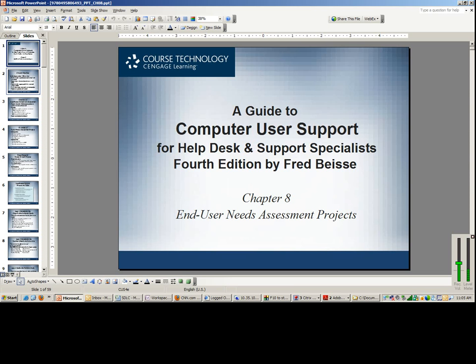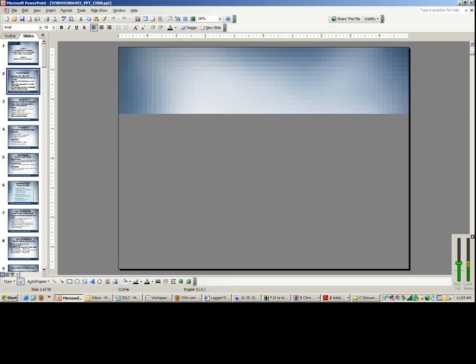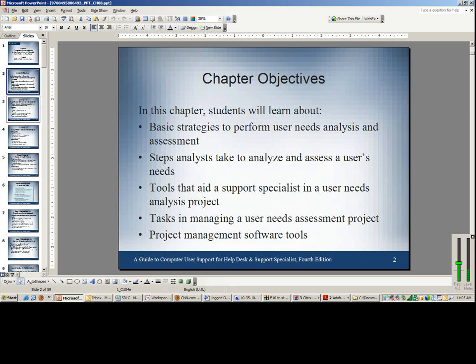We are going to focus more on the MS Project system or application instead of the other clerical tools used by analysts, as I know you have gone through some of them already in prior courses. Just to have a review of this one.